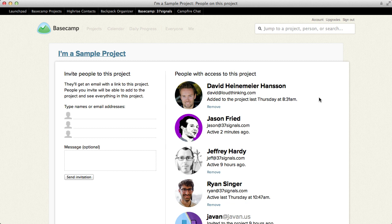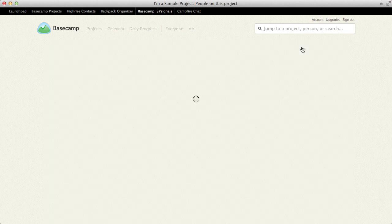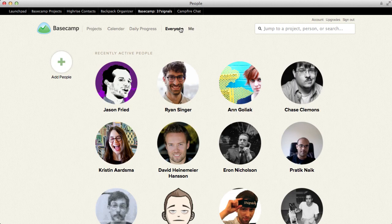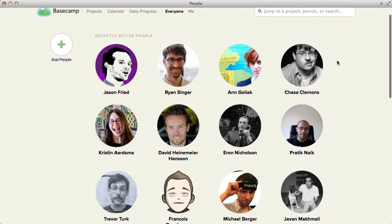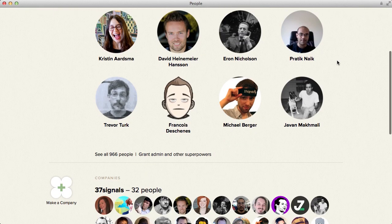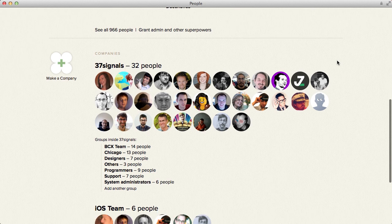You can also add groups or companies to projects, which is really cool. So let me show you how that works. If you go over to the everyone screen, this is a list of everybody on your account. And if you set up a company here, you can also set up groups or departments inside that company. We happen to have a group inside of our company called designers.